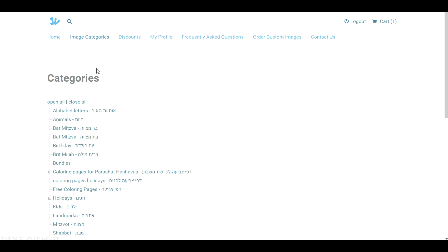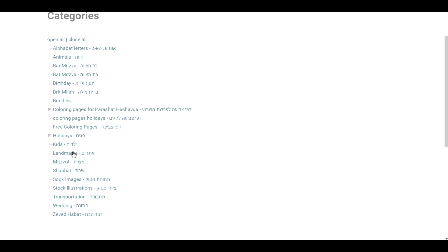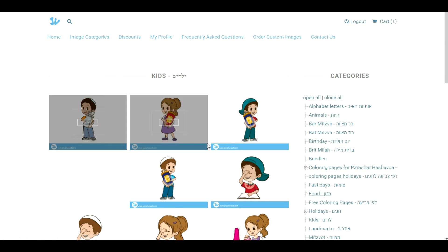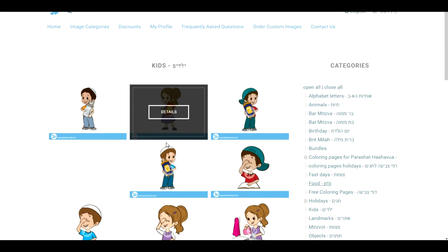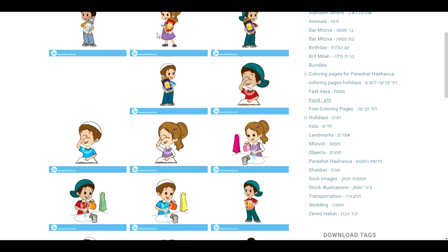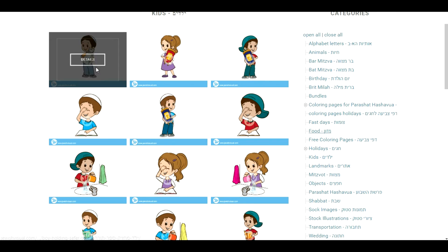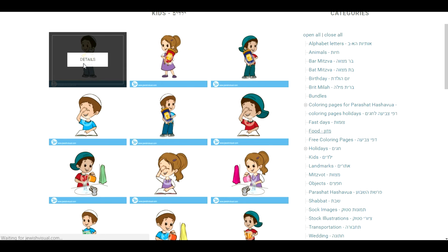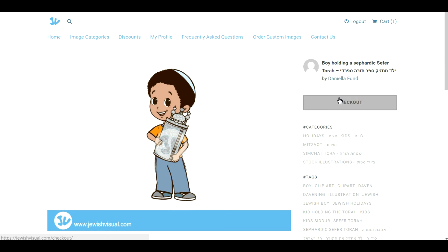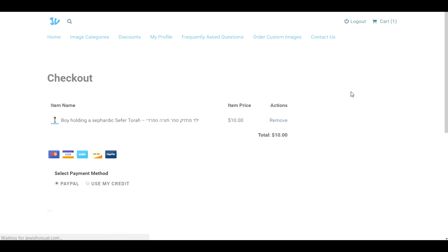The third option is to just browse through the image categories. If we choose for instance kids, we can find the same image of the kid that we found before and we can choose it and buy it as well. See ya!